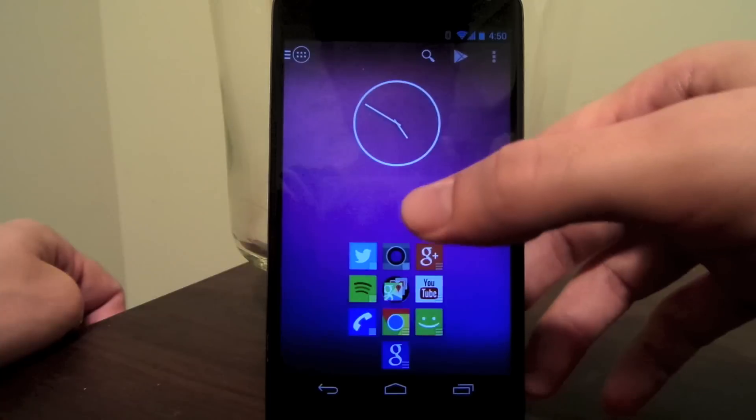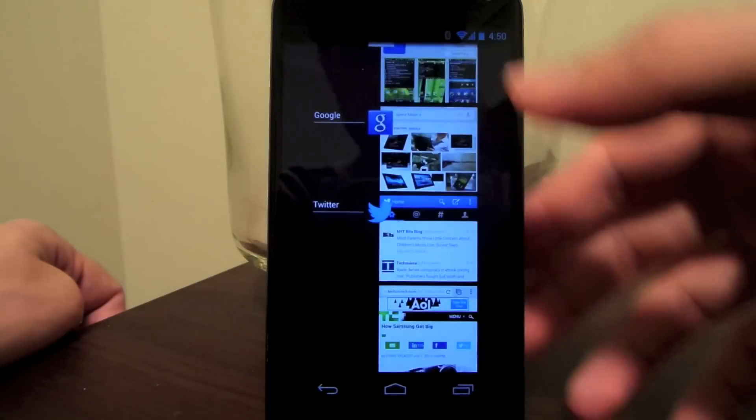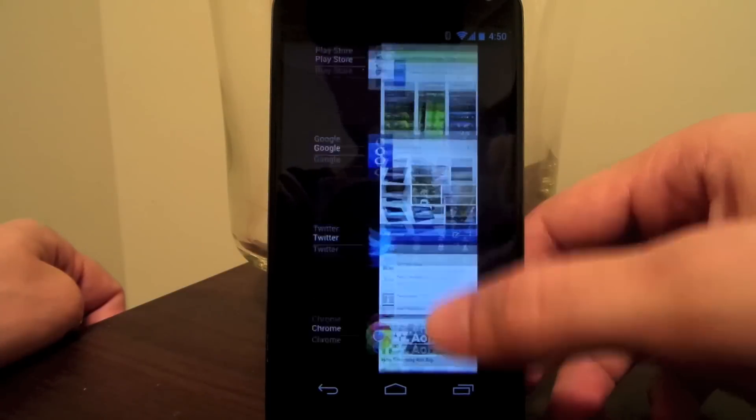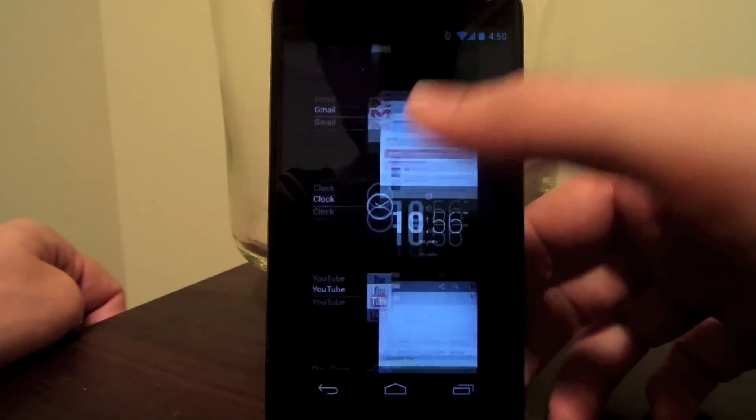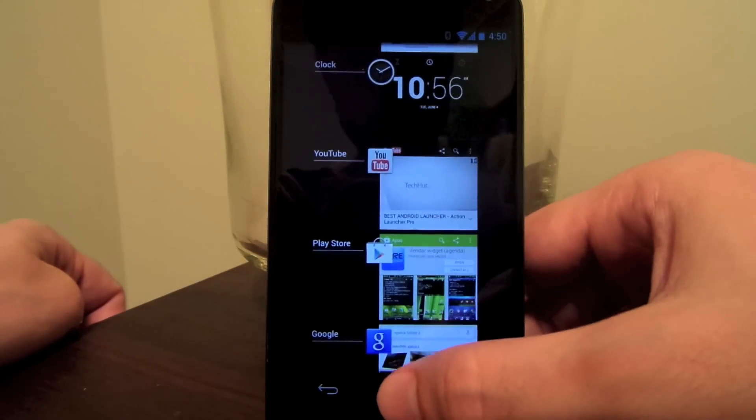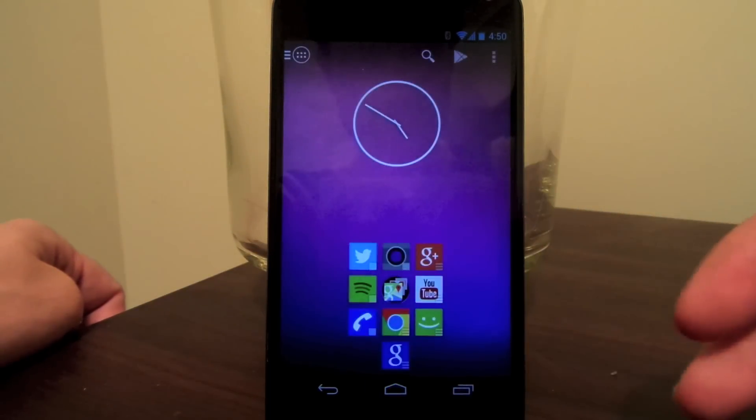Also in 1.8, a handy shortcut has been added where swiping up on a home screen will reveal the Recents window.